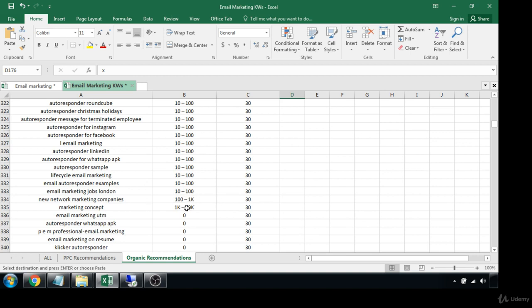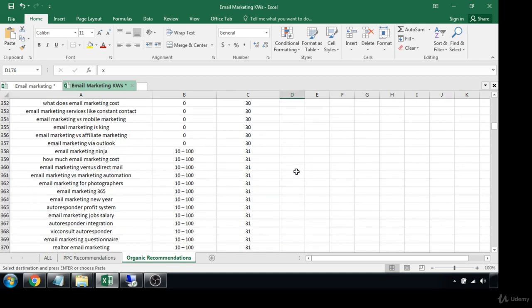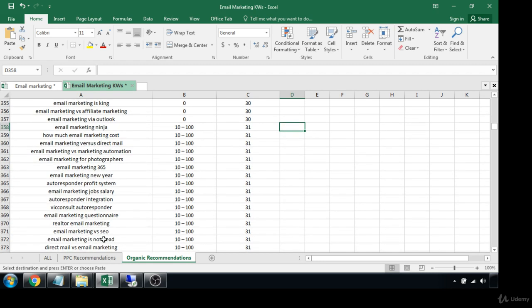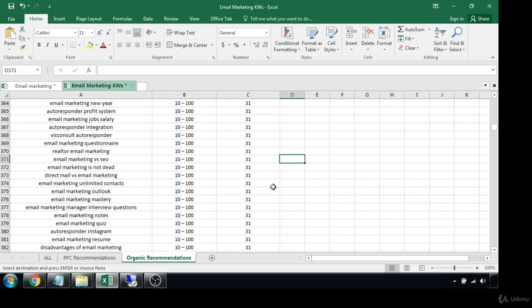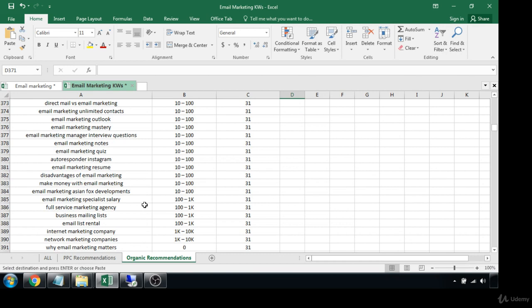We want to stay more in the higher-search-volume terms. 'New network marketing companies,' 'marketing concepts' — no. 'Email marketing ninja' — that would be a good product name. 'Email marketing versus SEO' — some of these are good but not getting a ton of searches. 'Full service marketing agency,' 'email list rental' — yeah, that's a good blog topic.